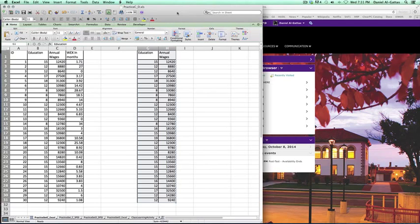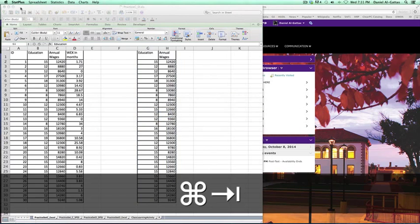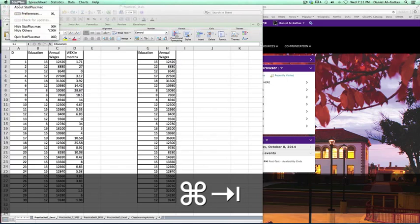Hi, class. I'm going to talk about how to use StatPlus with Excel on Mac. The first thing that we need to do is go ahead and open up your Mac and make sure that you also have StatPlus open.